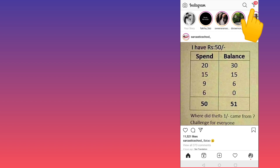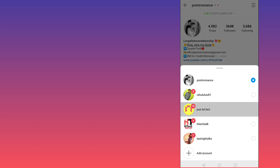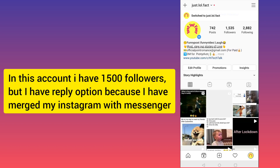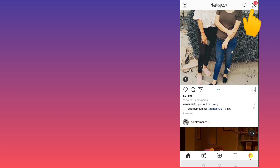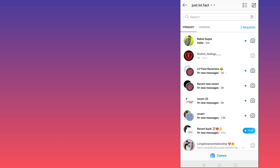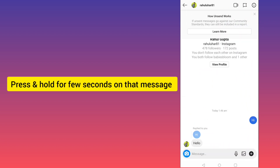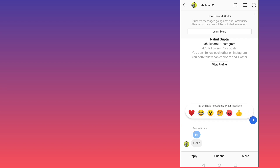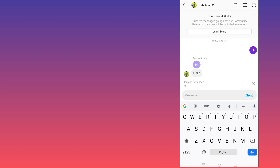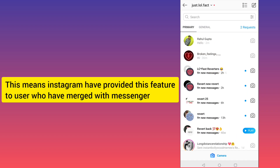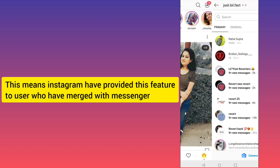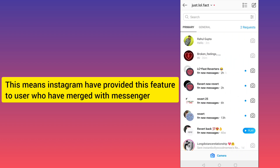You can tell if Messenger is merged by looking for the Messenger logo. I'll show you one more account — this account has just 1,500 followers but has the Messenger logo. If I click on a message here and press on it, you can see I have an option to reply. So we have this option only in accounts where Instagram has been merged with Messenger.